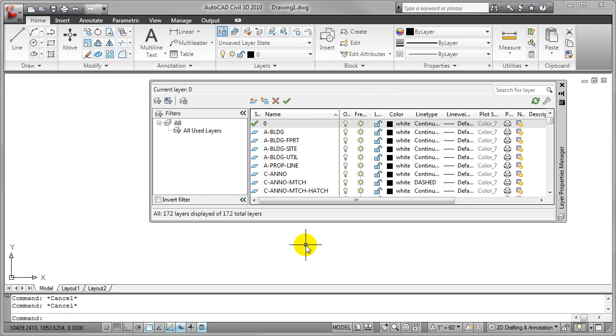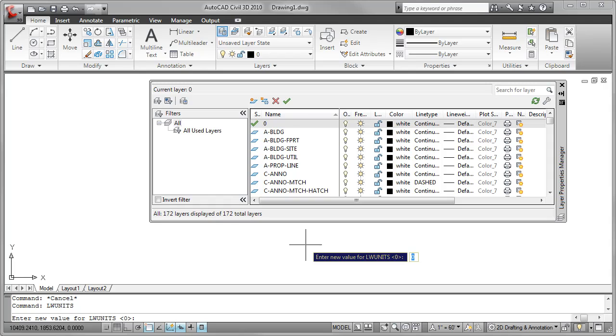The variable that I need to know is LW units. So by entering LW units at the command line, pressing enter, you'll notice its current value is zero. That corresponds with imperial line weight units, so inches.